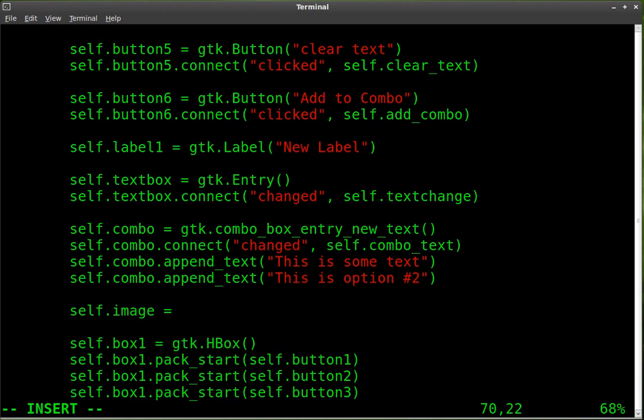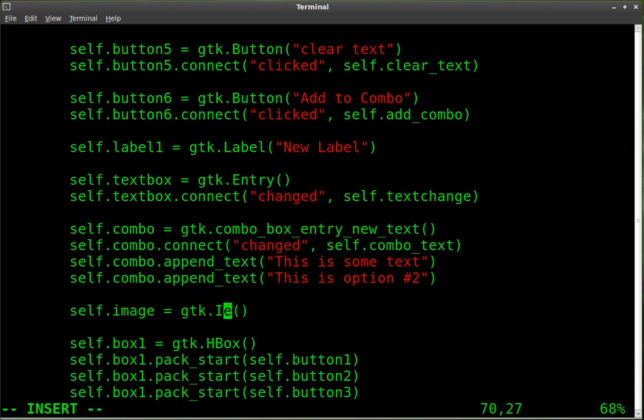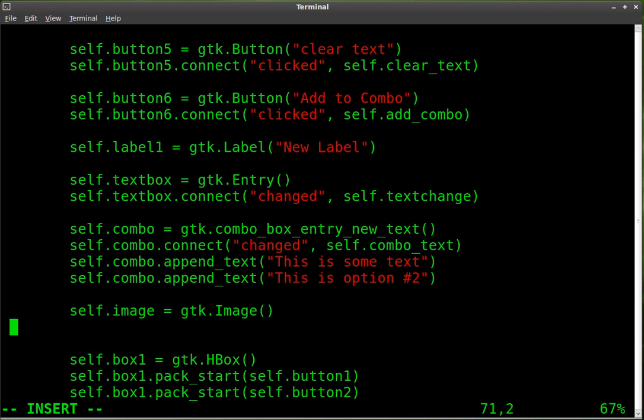And we're going to say that it is a gtk.image with a capital I. And you want to spell image right. That's kind of important. Here we go. So, we've created the object. Now we have to tell it what image we want to put in there.